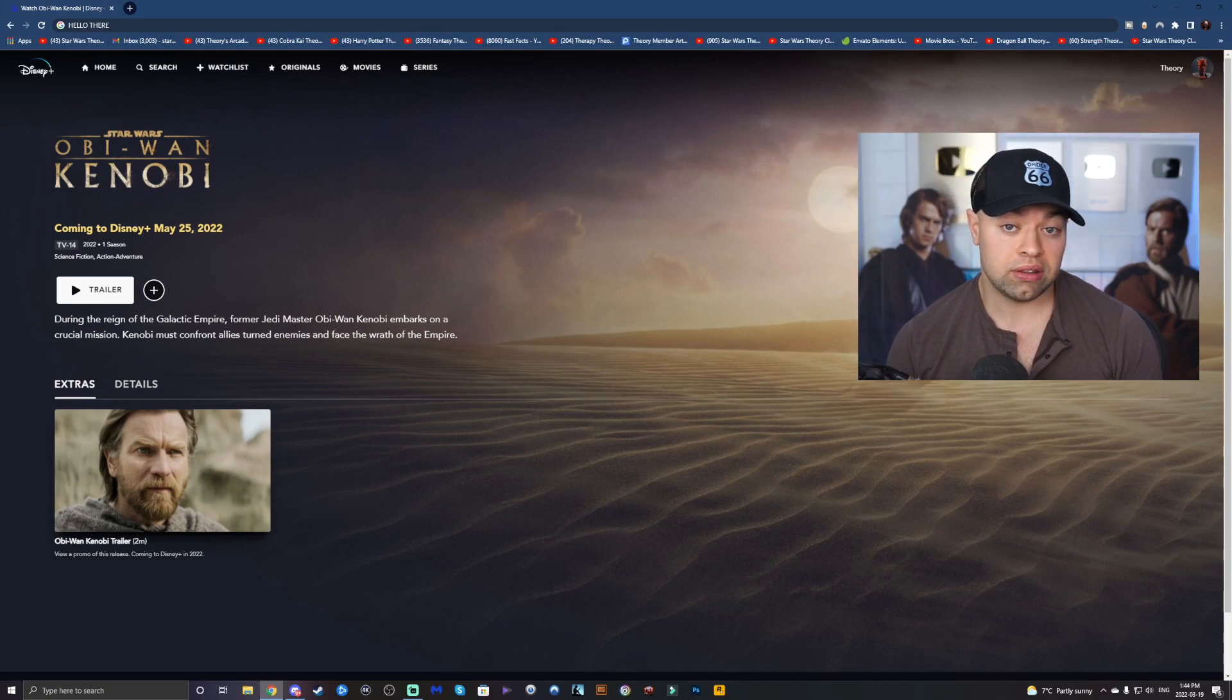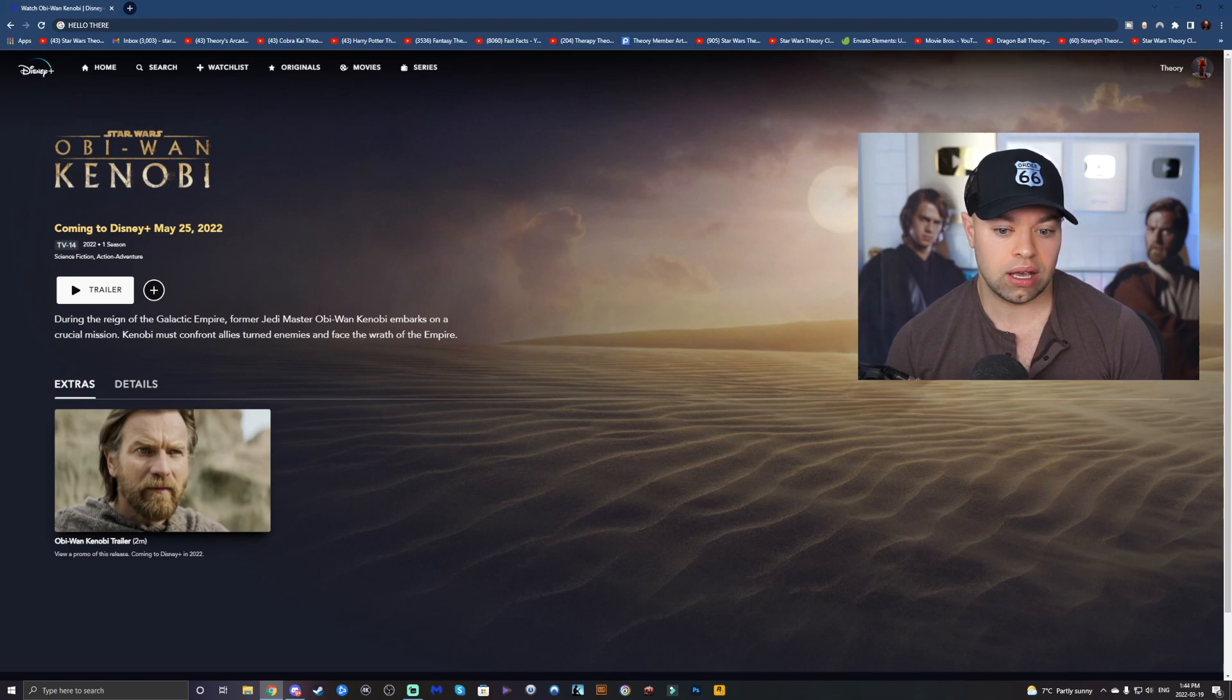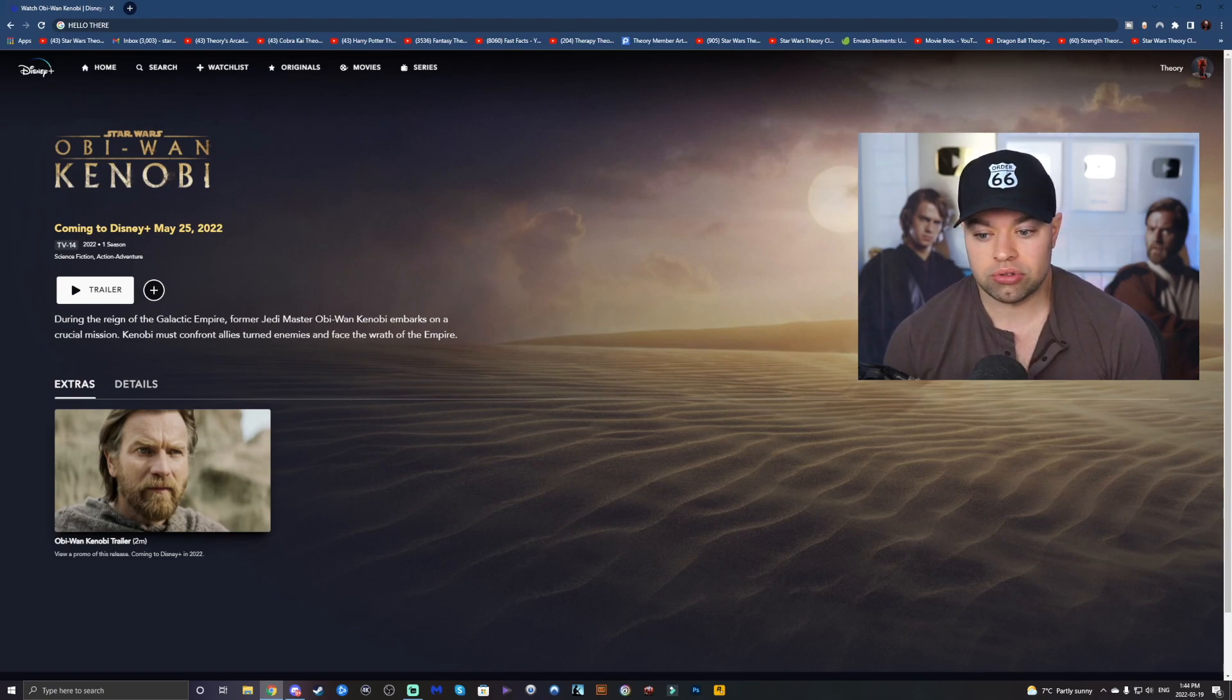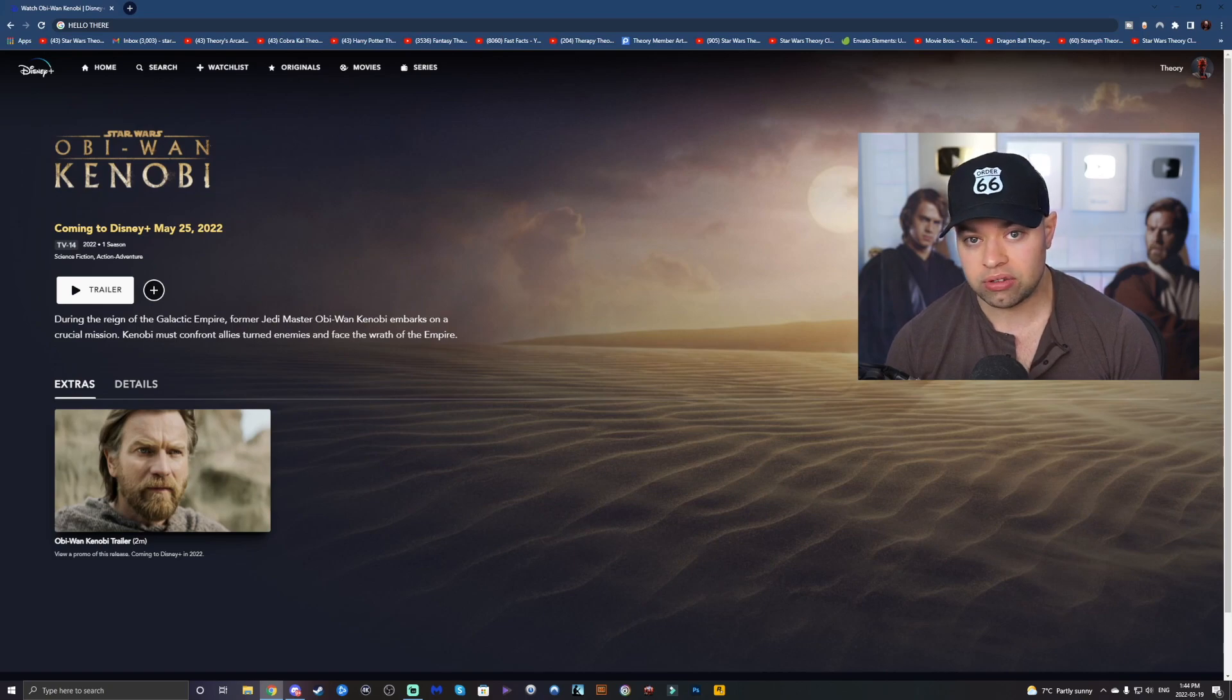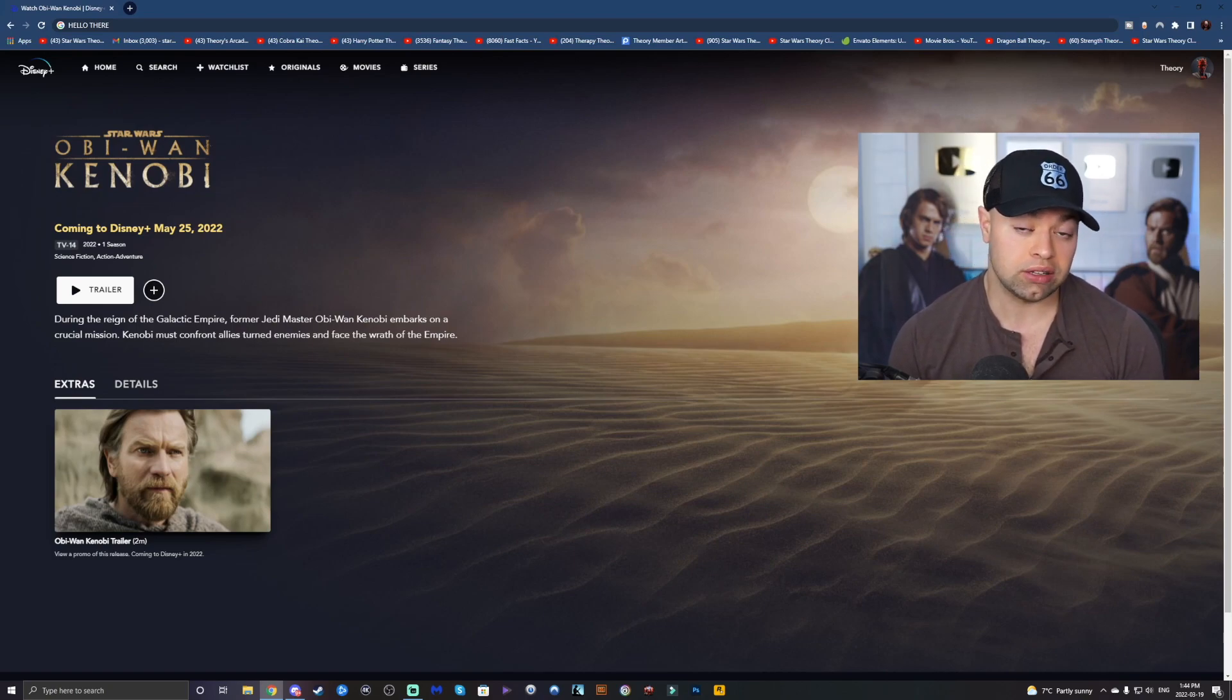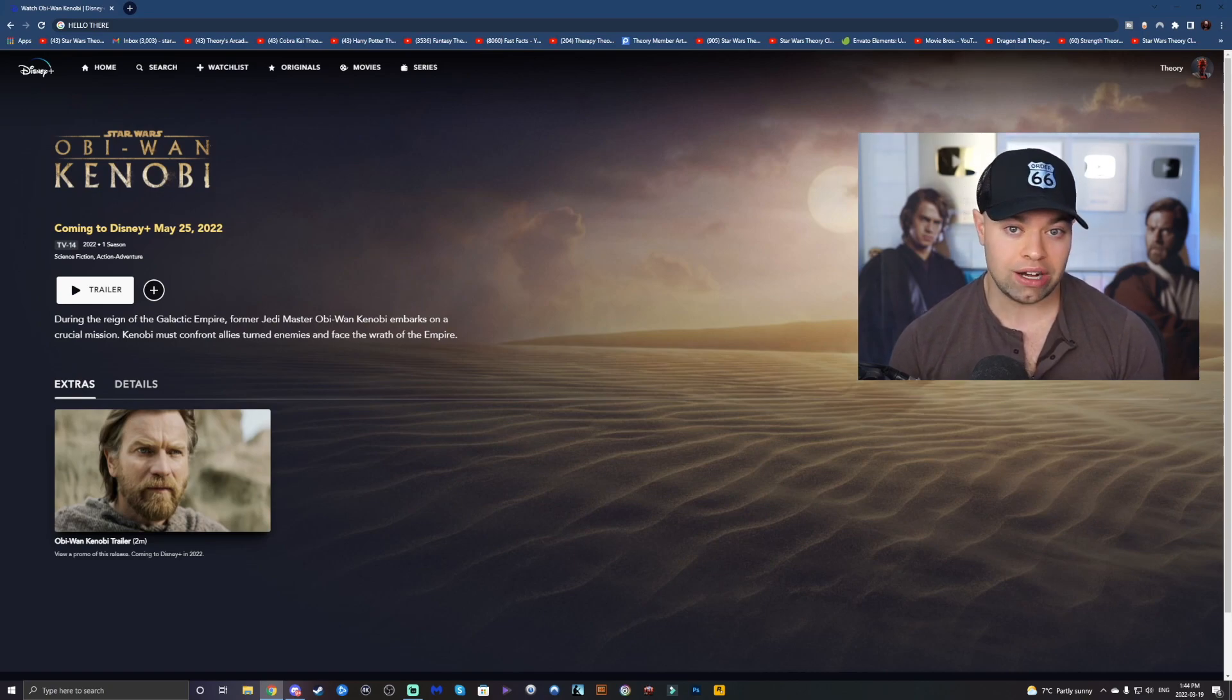And these might be friends of Obi-Wan's. They might be changing some things in canon that we don't know about yet. Maybe they're going to make some characters like Quinlan Vos to be an Inquisitor now. I mean, who knows, really? Quinlan has fallen to the dark side before, so it's not really a big stretch.